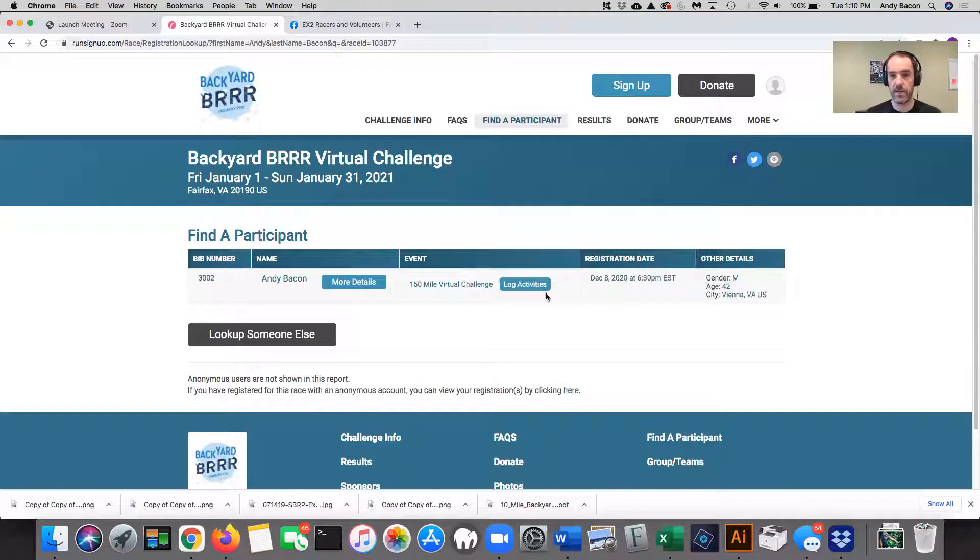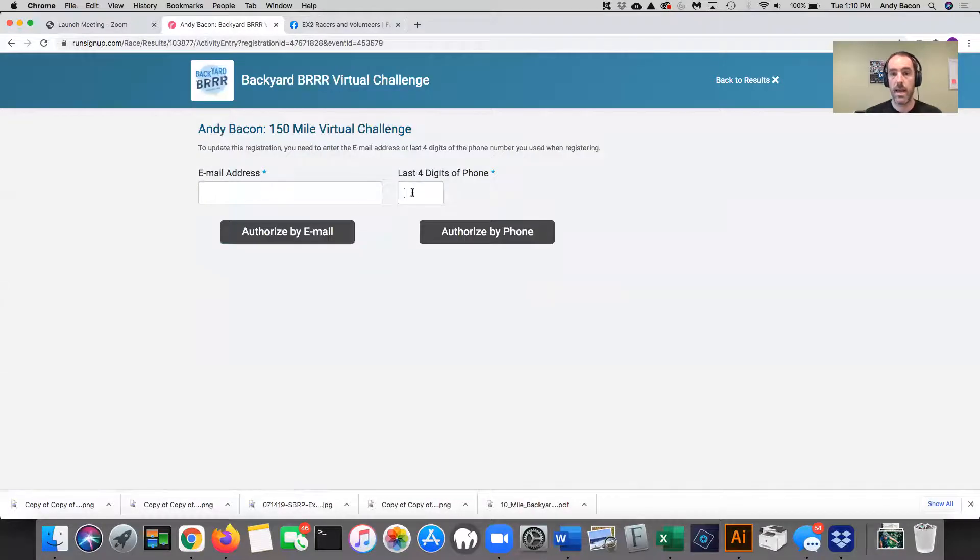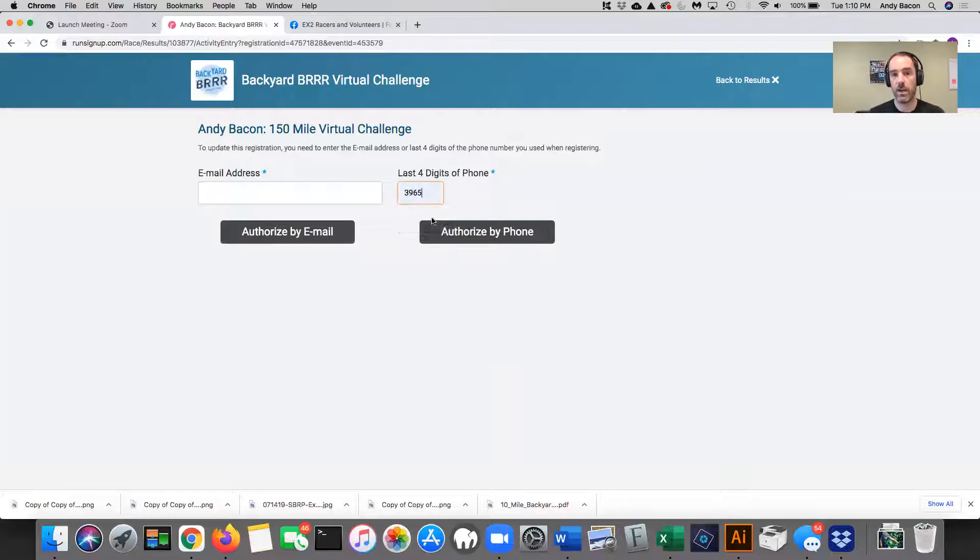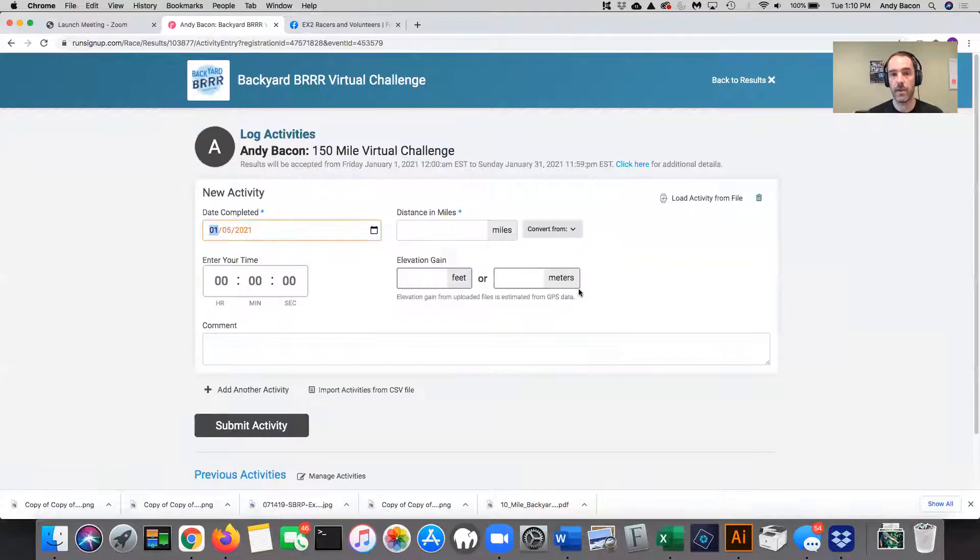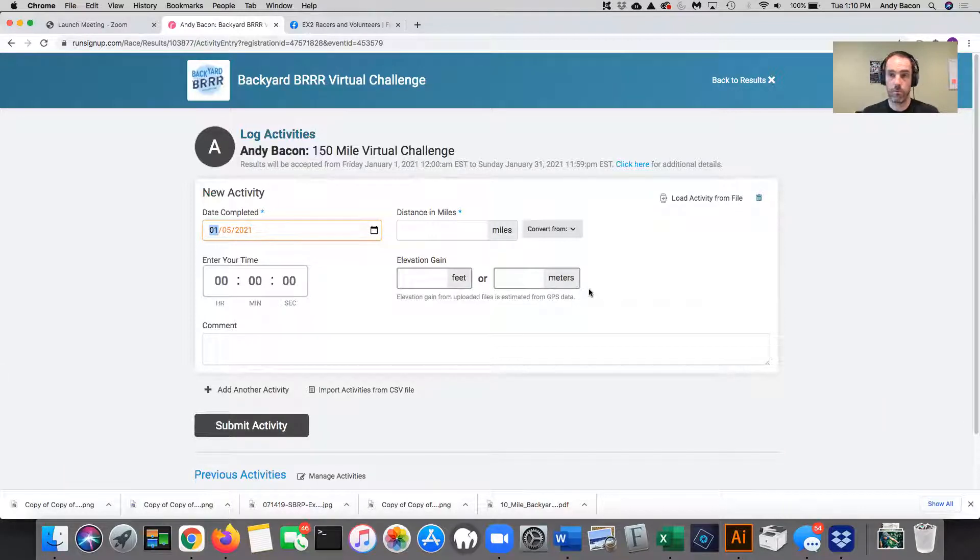It's going to say, okay, this is me. And then this button here says log activities. So I hit log activities and I'm going to verify by the last four of my phone number. And it lets me in because Run Sign Up knows the phone number that I put in when I registered. So it has that quick check, which makes it super easy.